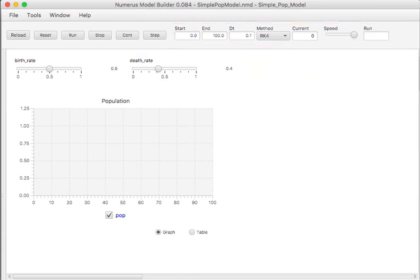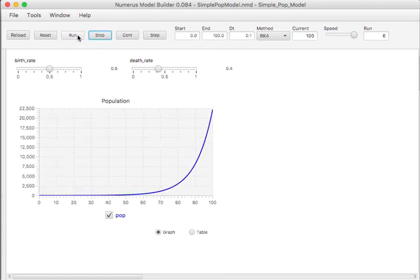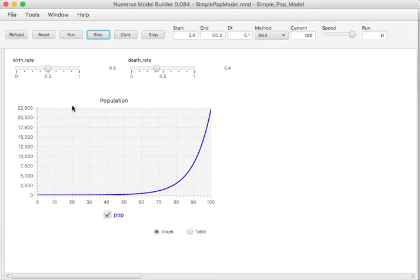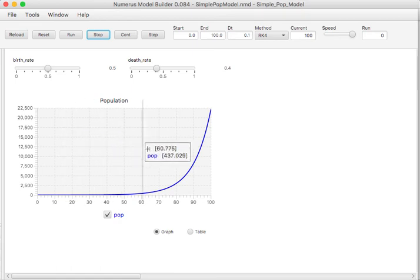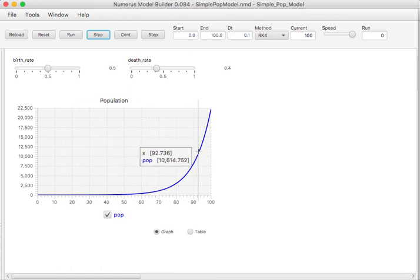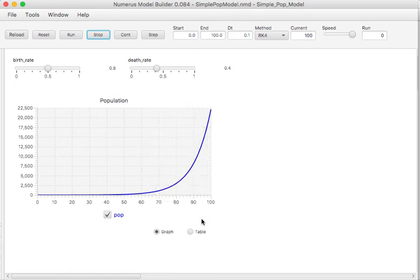We now run the model by clicking the Run button, and a graph appears almost immediately. If we run the cursor over the graph, we can view the value at particular points in time. We can also change the graph into a table and review all the results.